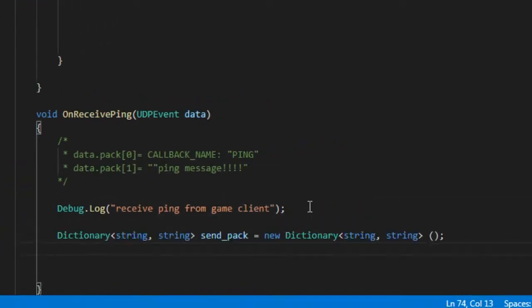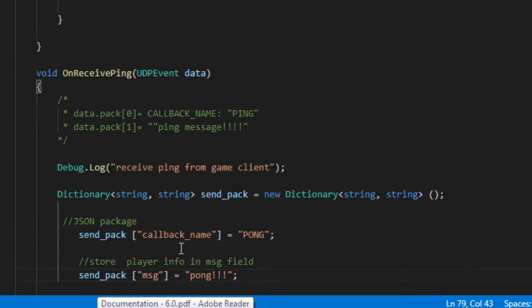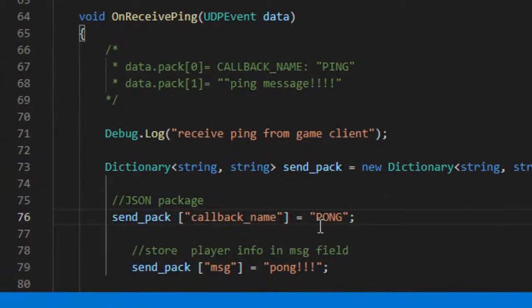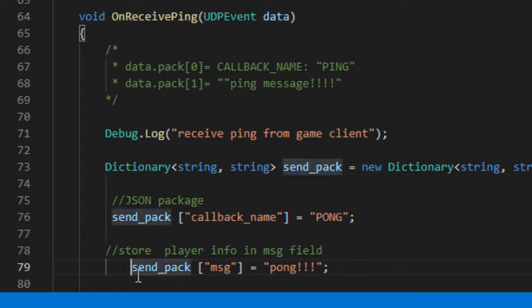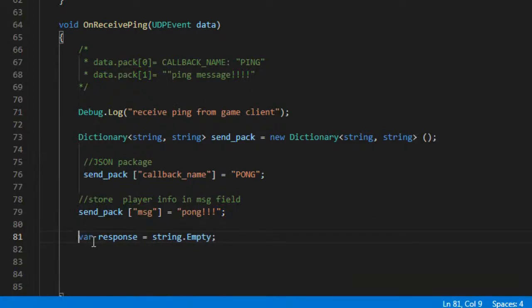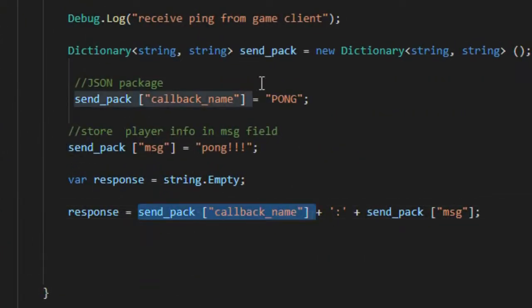Now we will prepare a package containing a message to be sent back to the client as an answer. We define a field containing the identifier pong to be used on the client, and a second field called message containing the feedback message to be sent to the client. We declare a variable called response and concatenate the pong identifier and the message in this variable.